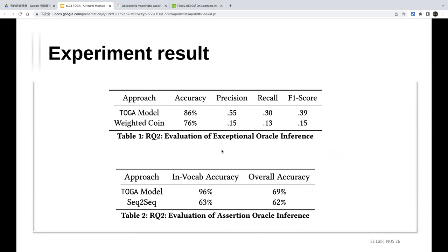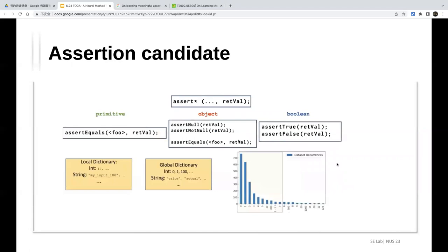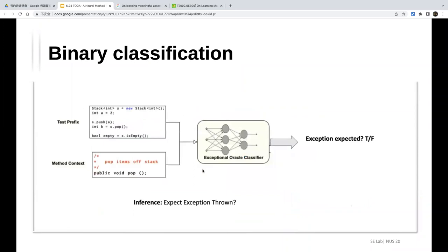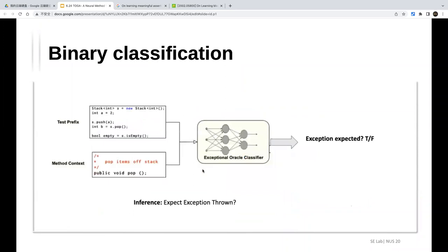A question about the experimental setup: the test case generation uses EvoSuite as a facility. The dataset contains all the information — the method implementation and test oracle. They remove the oracle part to create training samples, and the model predicts the oracle.